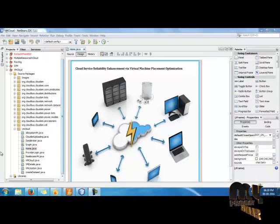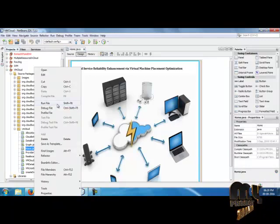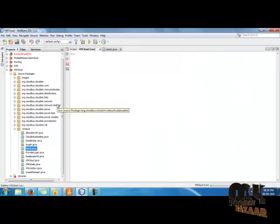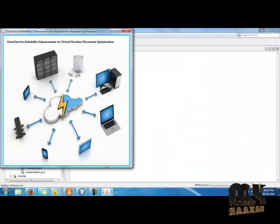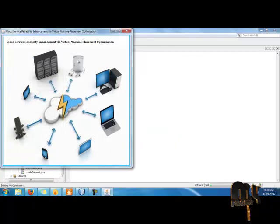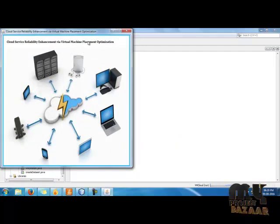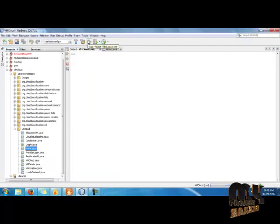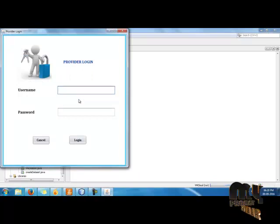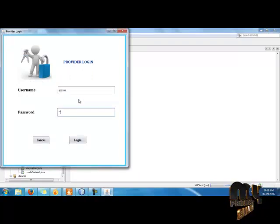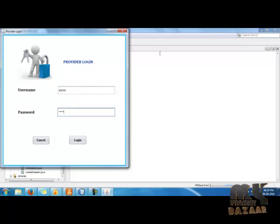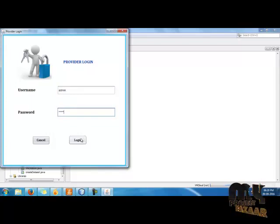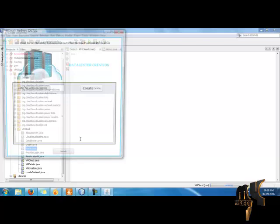Now I will run the project. Click the home.java page to run the file. I click on the picture or the label box to enter the username as admin, and the password is also admin. These details are stored in the database. Click the login button.